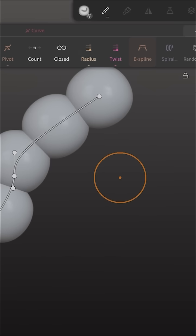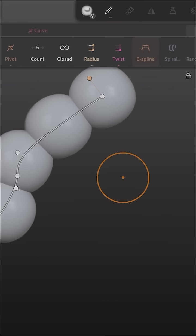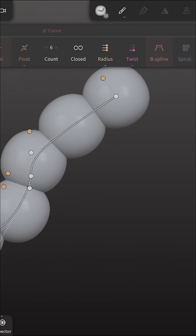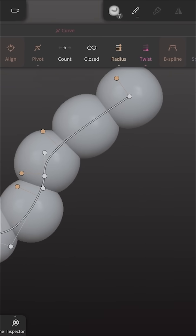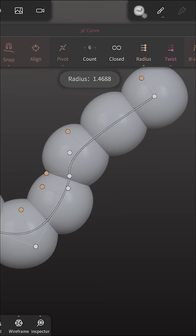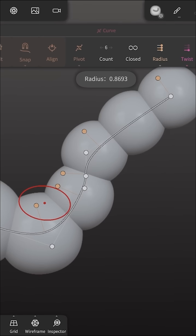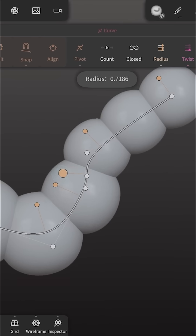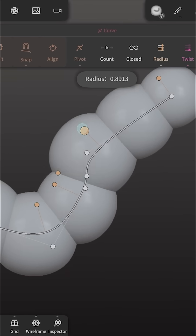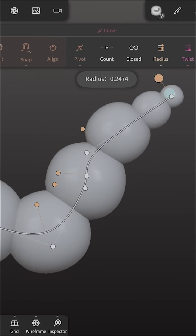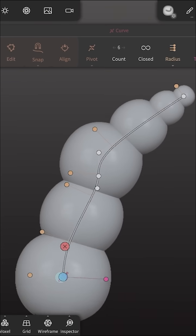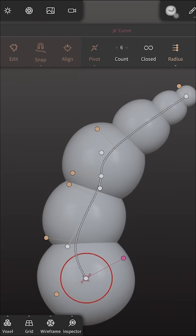We could also change the radius and we could add more than one radius in here. So for instance if we wanted this part to be a little bit thicker we could, and this part to be a little bit thinner we could do that, we could change our radius.